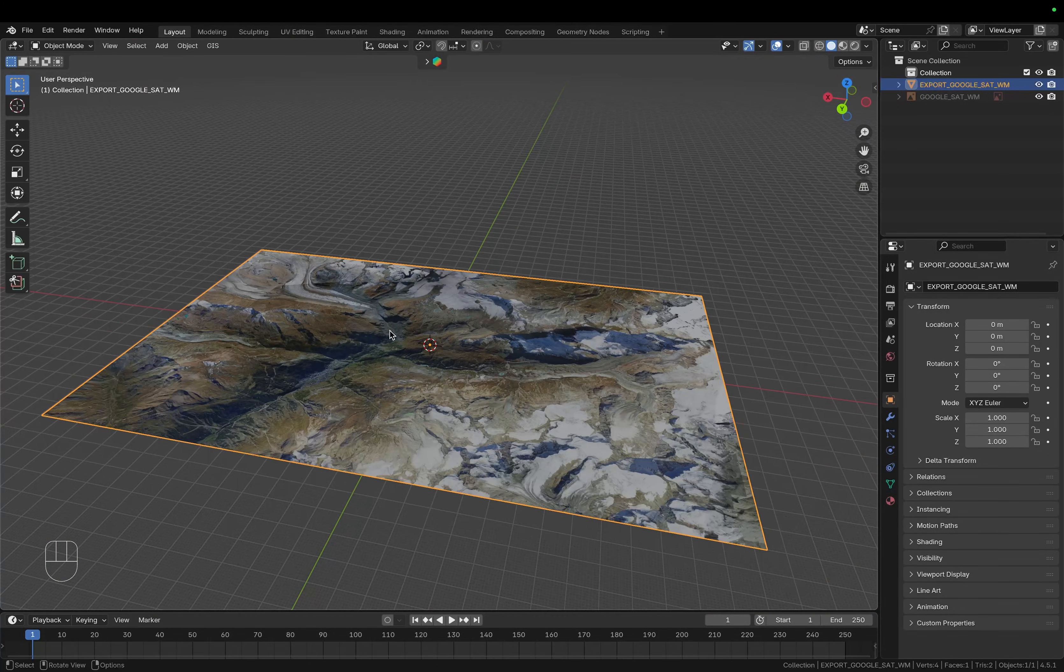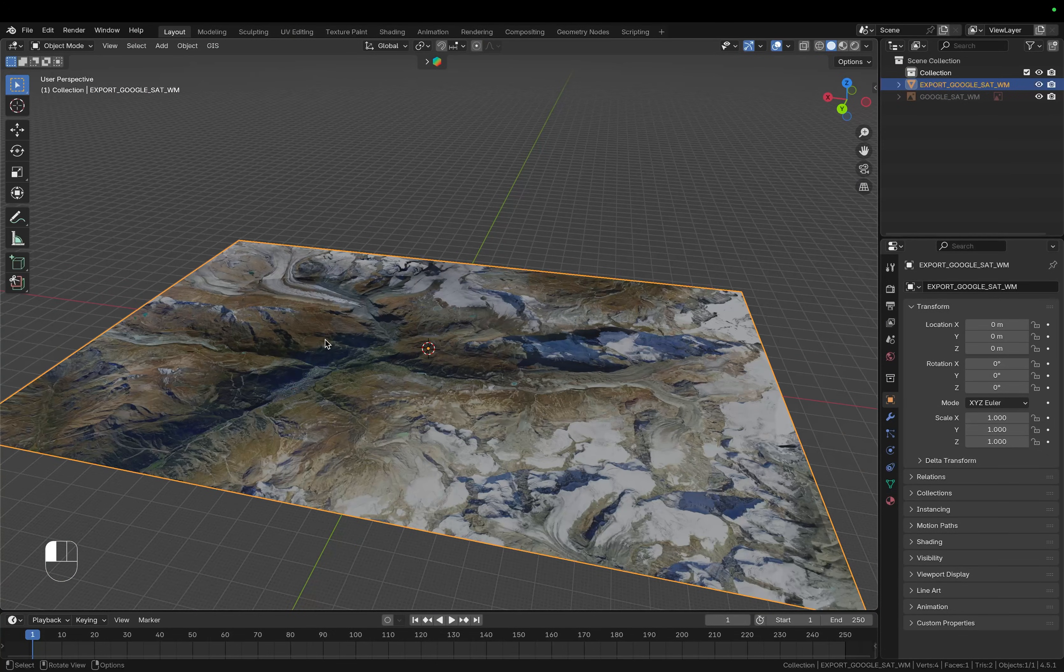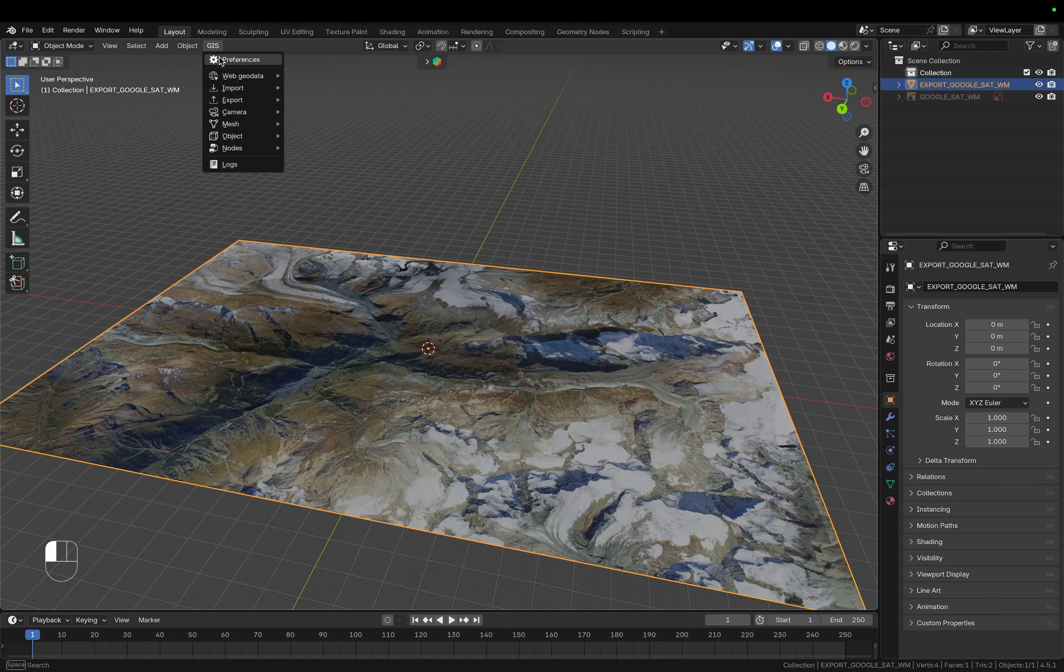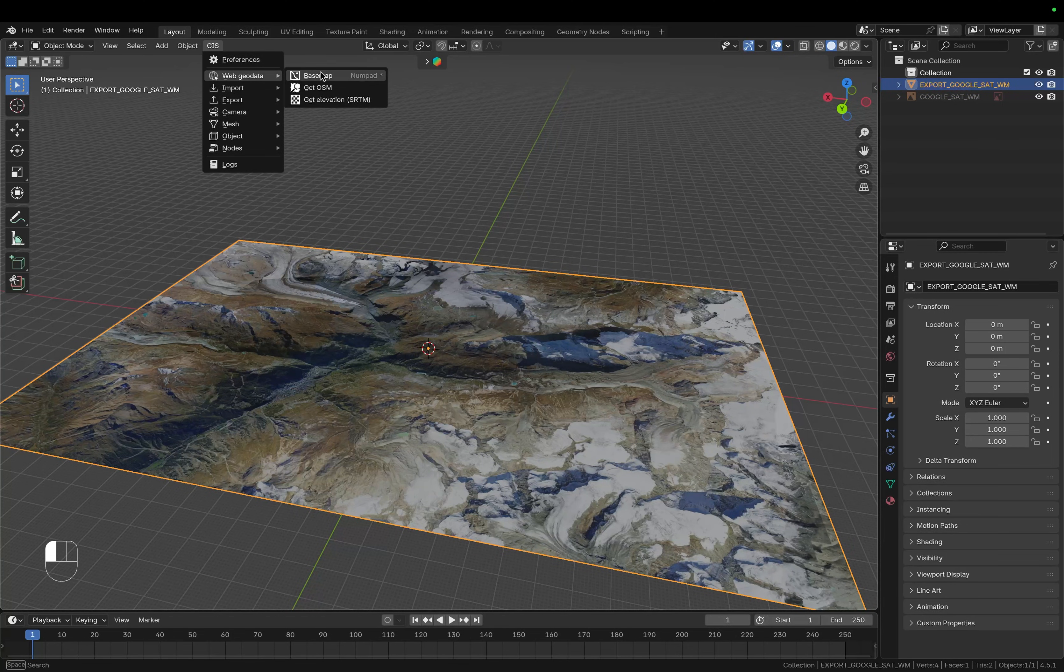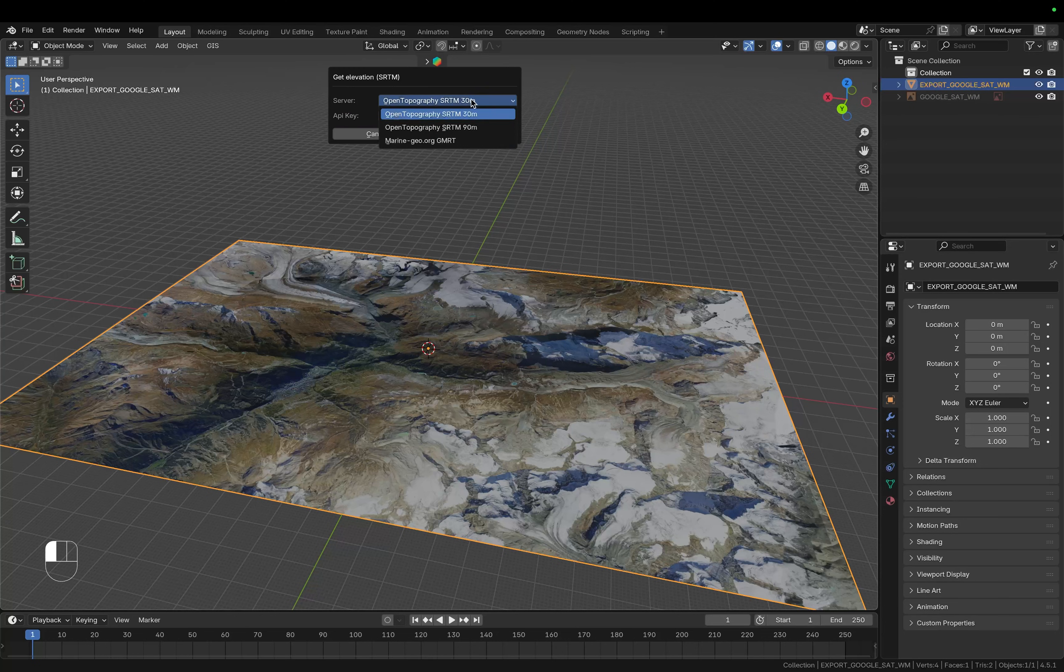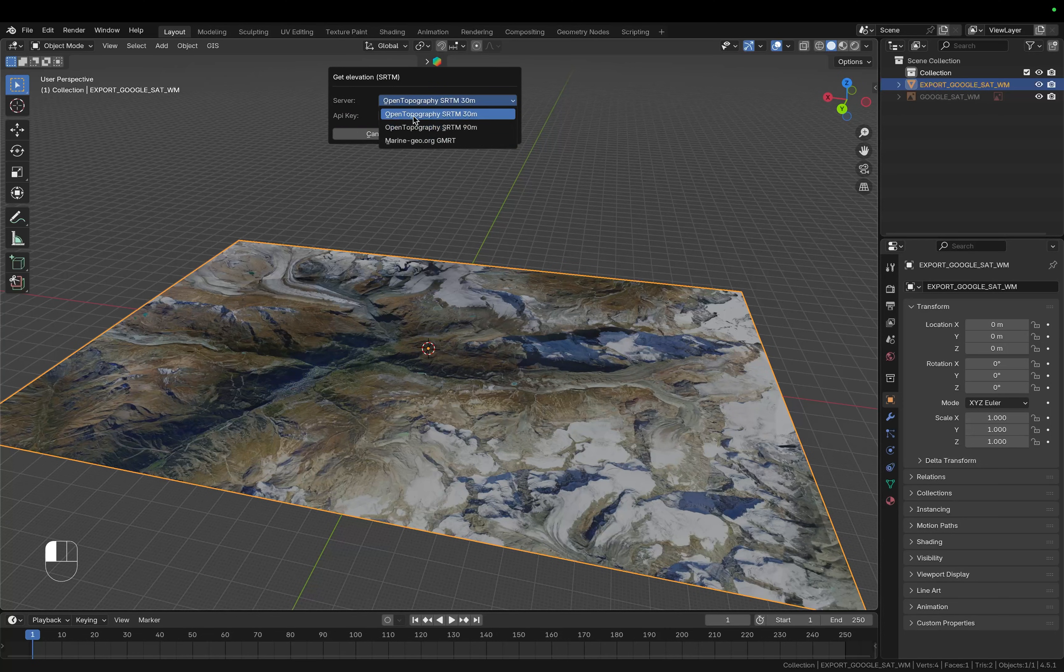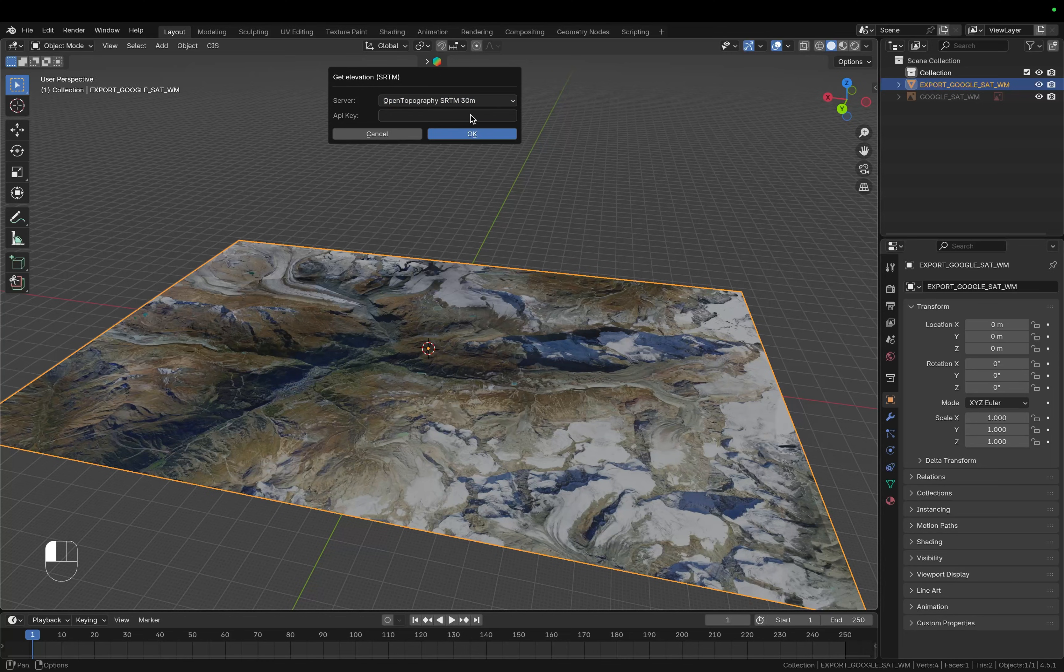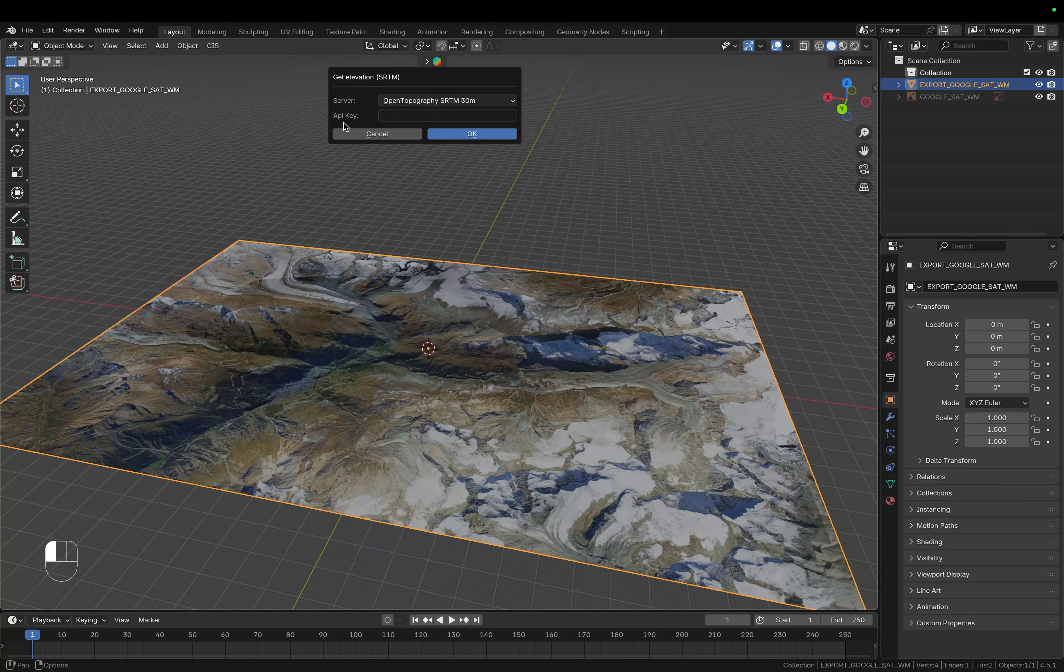Let's fix this by keeping this plane selected then go up to GIS and on the web geodata this time choose get elevation. Here you have a few different options to choose from, the SRTM 30 meter is the highest resolution version that is available so I'm going to choose this and we also need an API key.